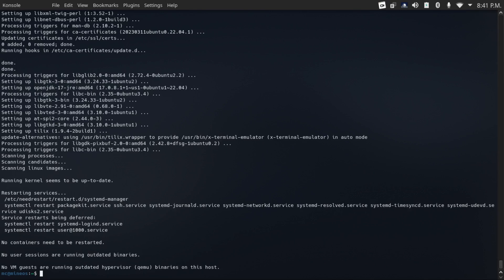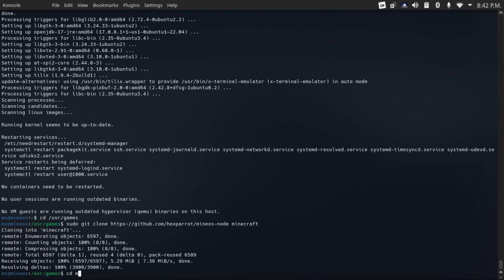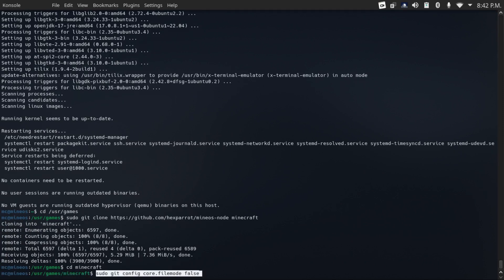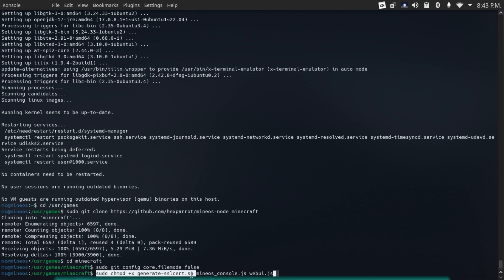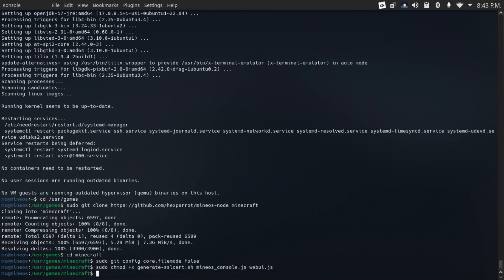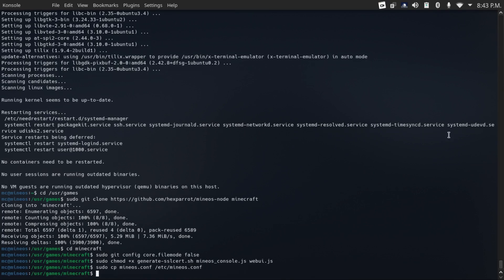Now we're going to cd into slash usr slash games, and then do a sudo git clone the MineOS node repository, and then cd into the minecraft directory, and then sudo git config core dot file mode false, and then sudo chmod plus x generate ssl cert dot sh minos console dot js and web ui dot js to make those three files executable. Then sudo cp minos dot conf to etc minos dot conf. Then sudo npm install.